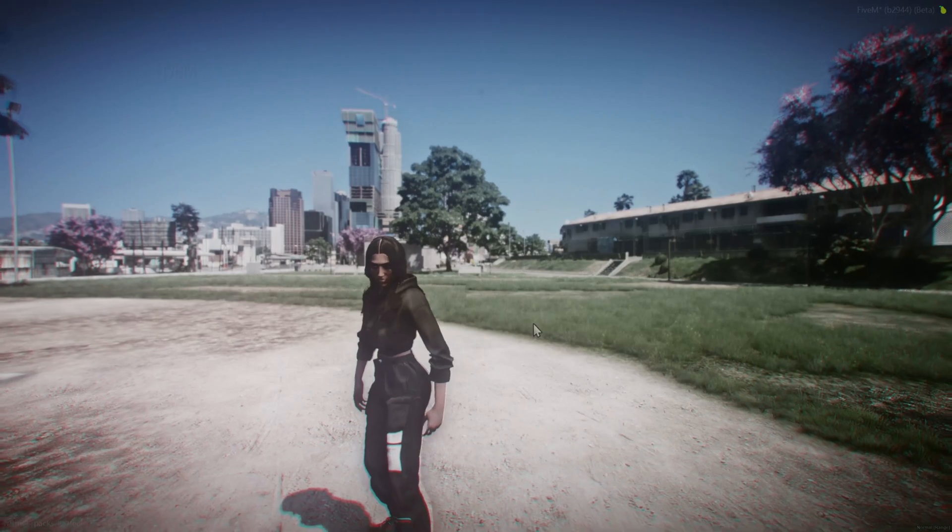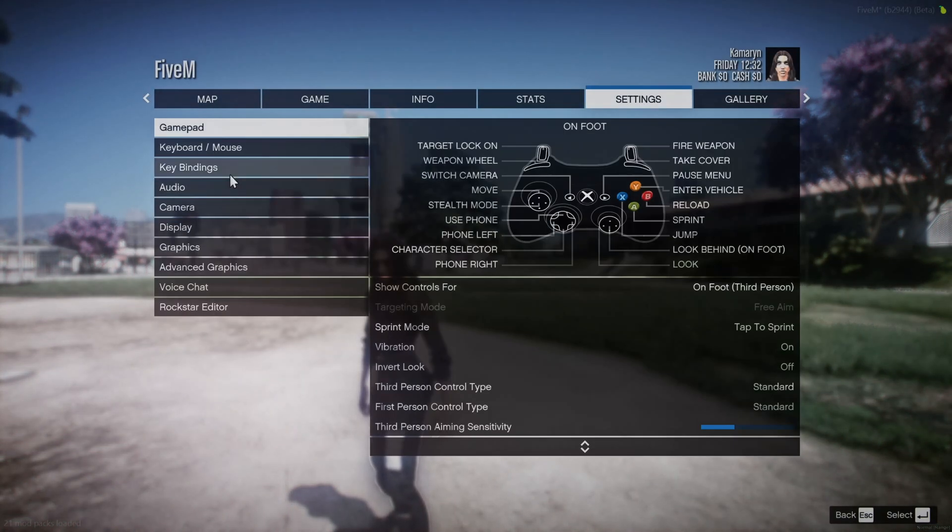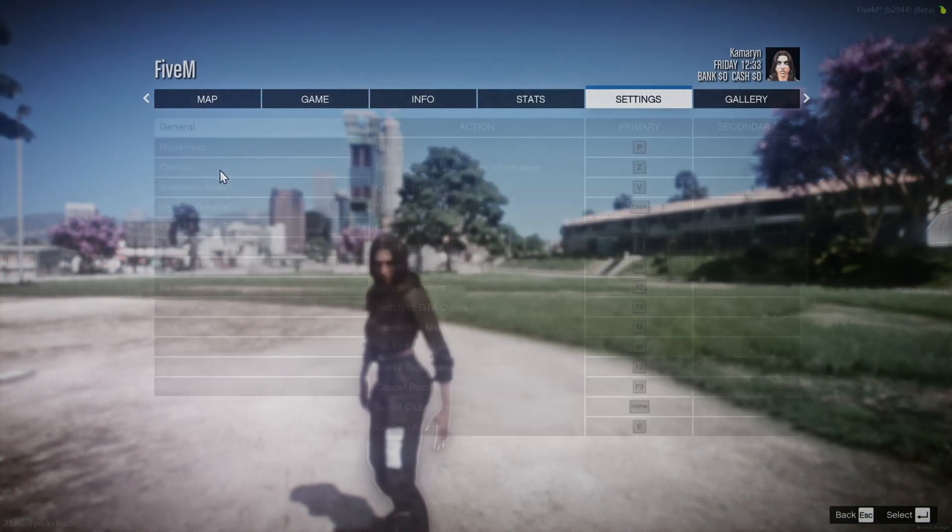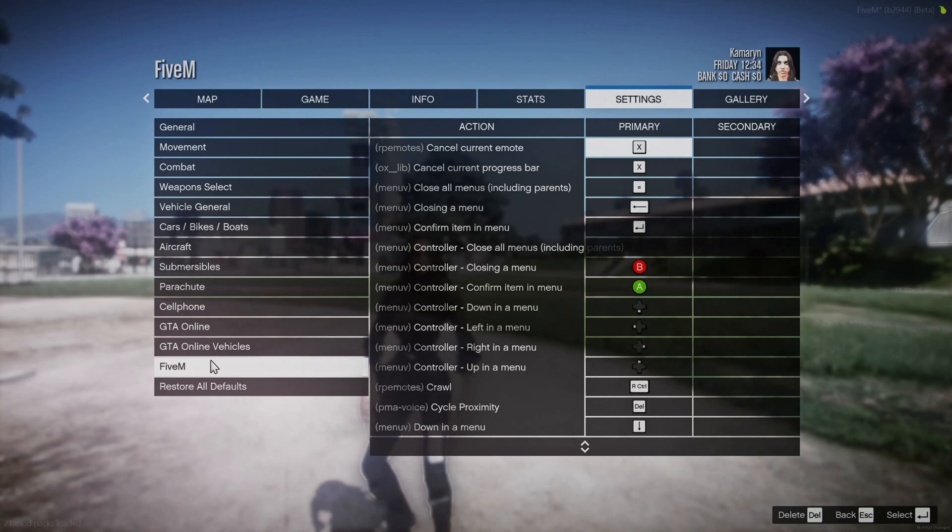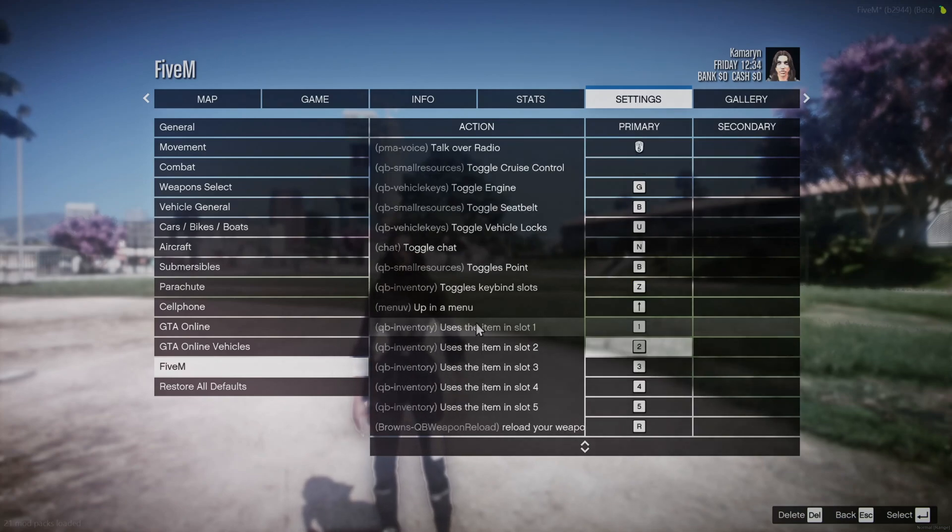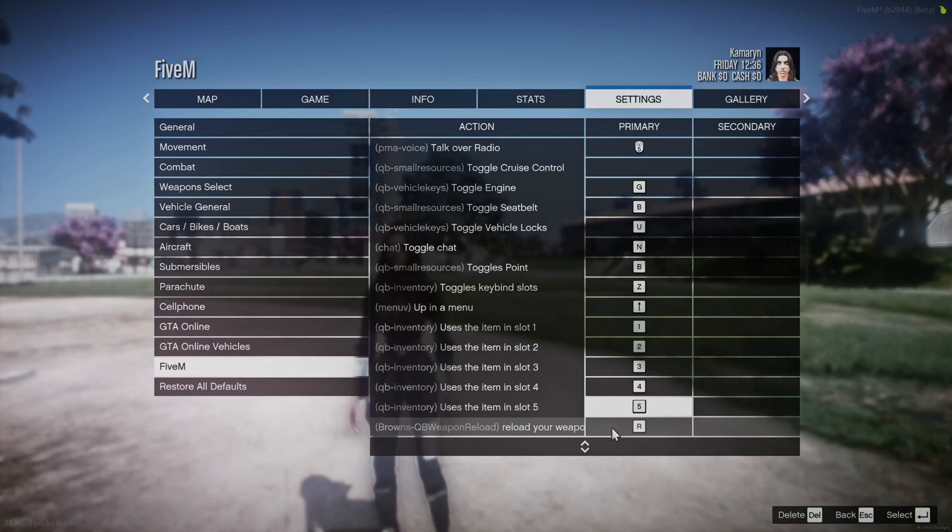If you want to change the key go into your settings. Then go to key bindings. Go into the FiveM section and find Brown's QB weapon reload and change it to the key you want.